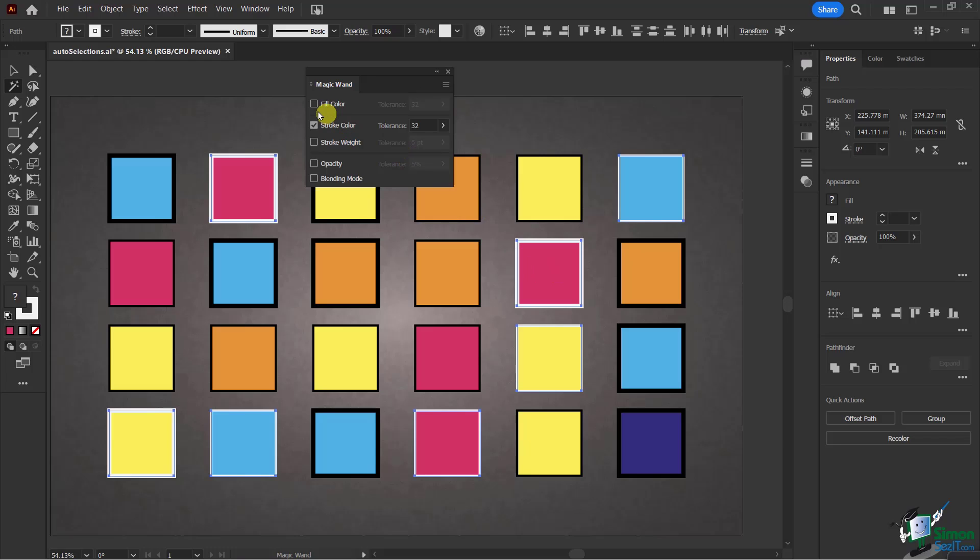Earlier, I had both of these selected. Therefore, both things have to exist in order for that object to be selected. Just keep that in mind how that works.